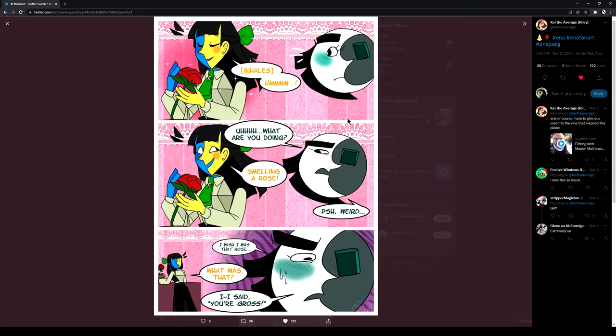What are you doing? Smelling a rose. Weird. I wish that was that rose. What was that? I said you were gross.